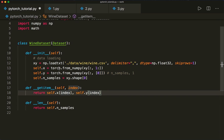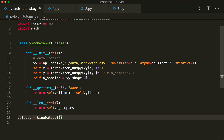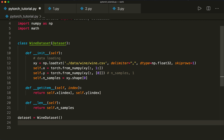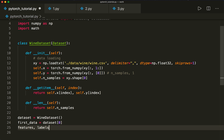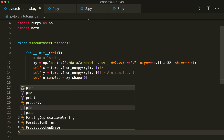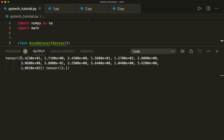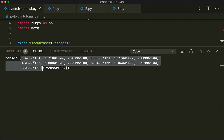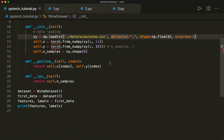Now let's create this dataset: dataset equals WineDataset. Let's have a look at it — we say first_data equals dataset[0] to use indexing on the very first sample. Then we unpack this into features and labels, and print both. We can see we have one row vector of features, and the label is 1 in this case. So that's how we get data from our dataset.